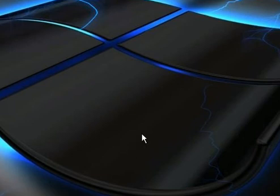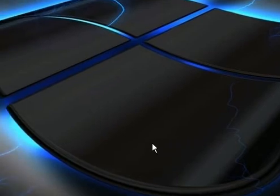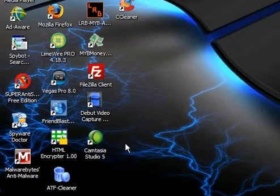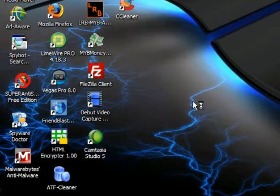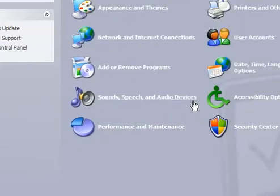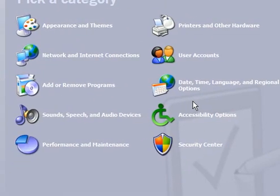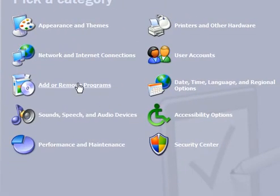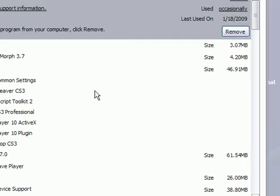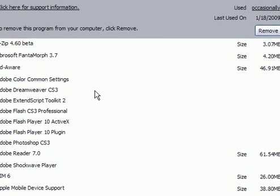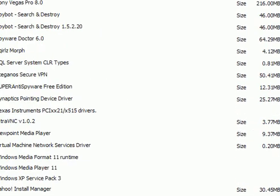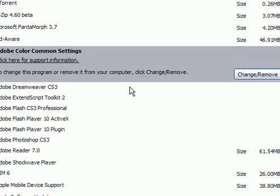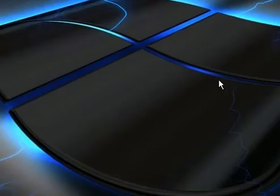To manually remove the PC Protection Center rogue security application, you want to go to Start, Control Panel. Then come up here and click Add or Remove Programs. Once all the programs load up, scroll down until you see PC Protection Center, click on that one, and then click the Remove button. This will uninstall it from your computer.